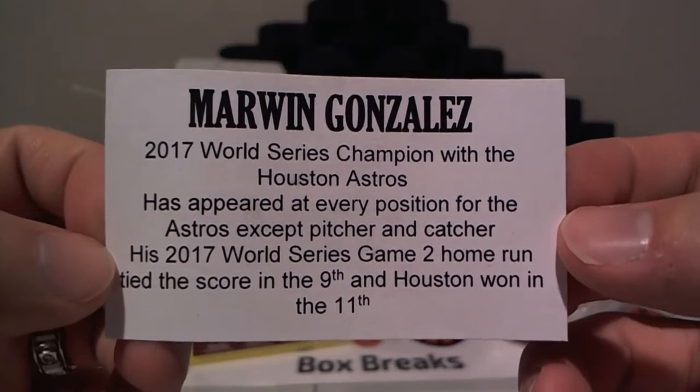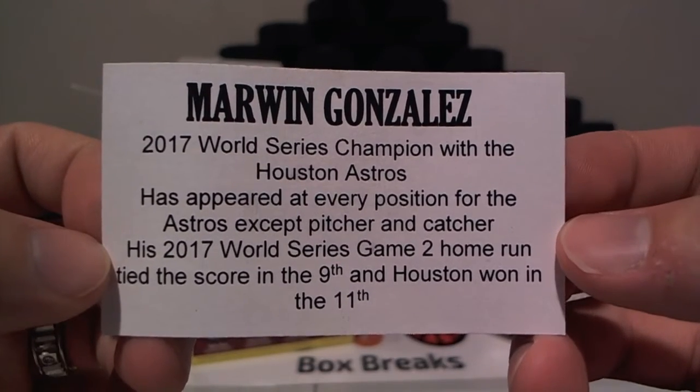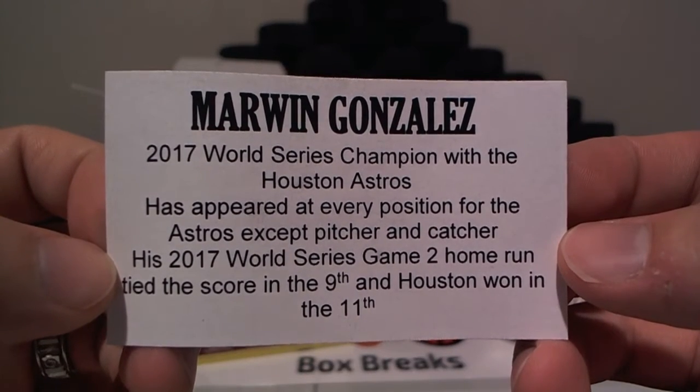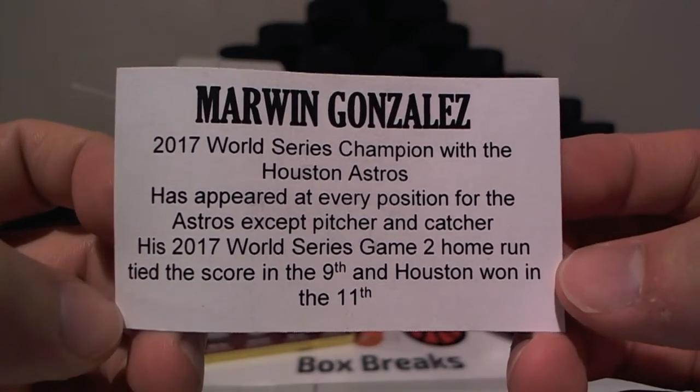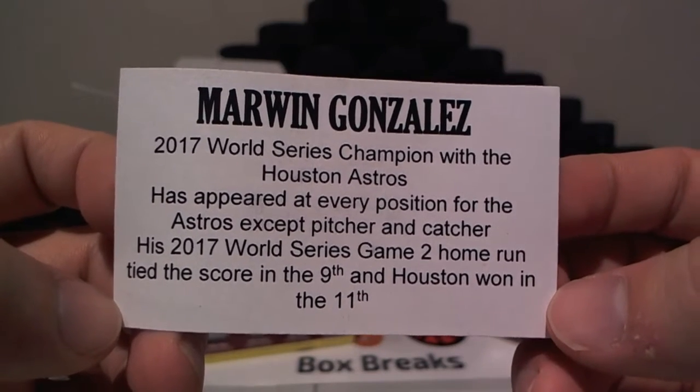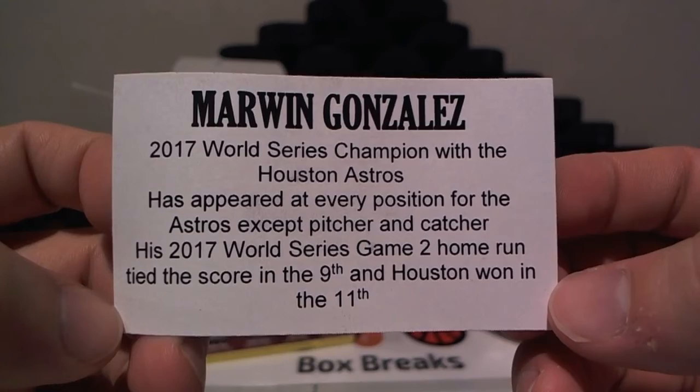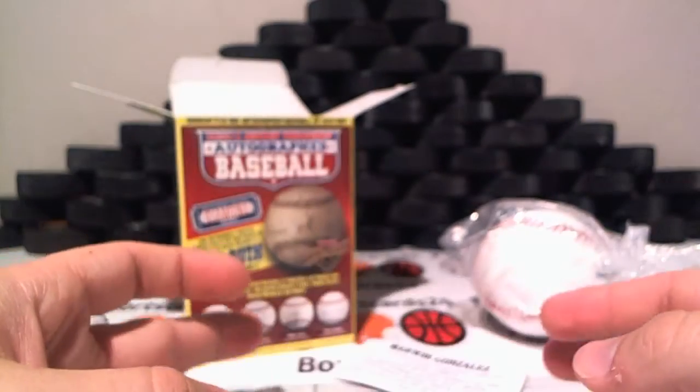2017 World Series champion of the Astros, has appeared at every position for the Astros except pitcher and catcher. His 2017 World Series Game 2 home run tied the score in the 9th and Houston won in the 11th.